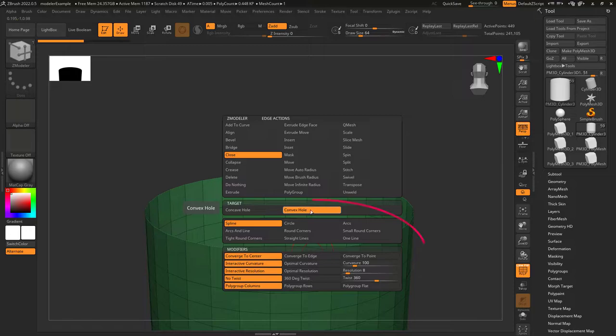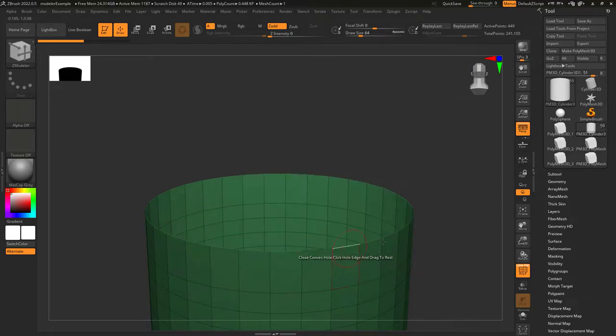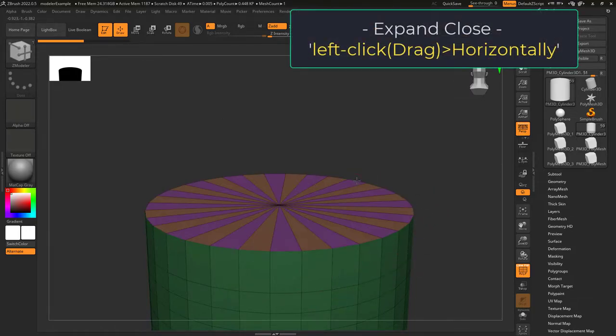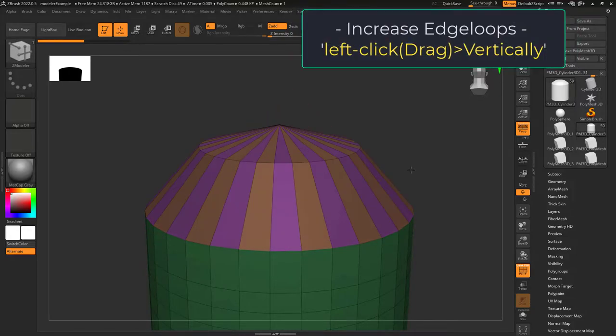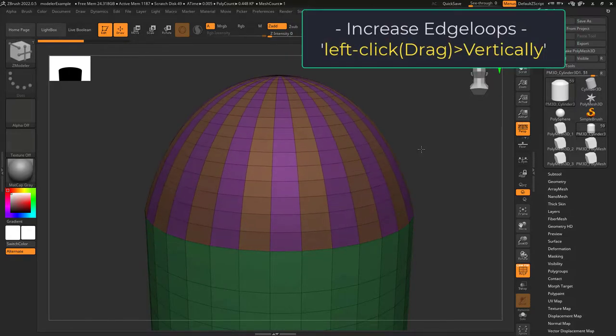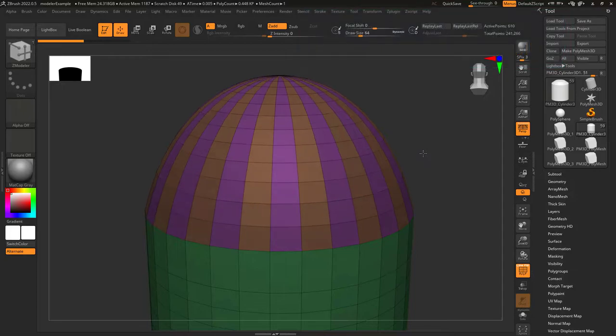But if target is set to convex hole, that is when a bunch of options will show up. If you left click drag an edge now, moving the mouse left and right controls the height and moving the mouse up and down controls how many edge loops it has.